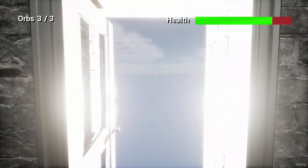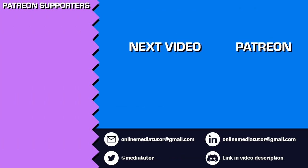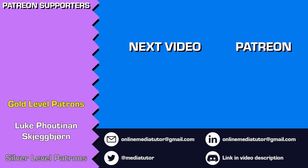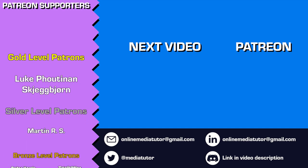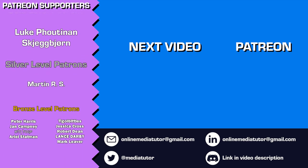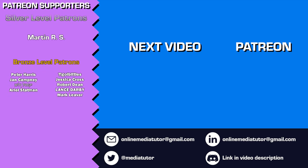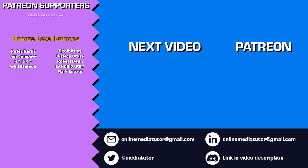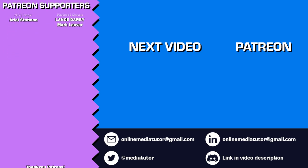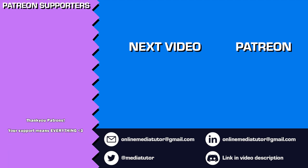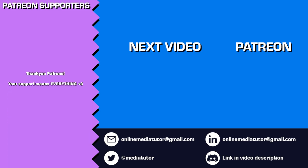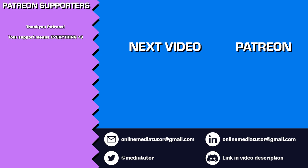Once again thanks for watching and supporting the channel. If you'd like to help me create more content like this, please consider becoming a patron on Patreon. The contributions I get through Patreon make a huge difference in keeping this channel going. Remember to like, comment and subscribe to make sure you don't miss my upcoming tutorials. Your support and engagement mean the world to me and help my channel continue to grow. Thanks again and I'll see you in the next one.